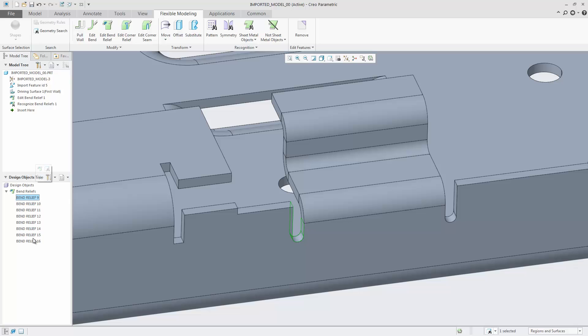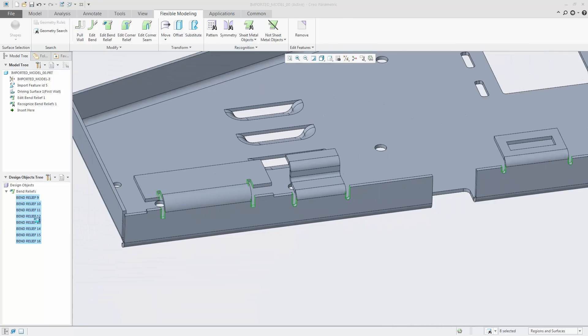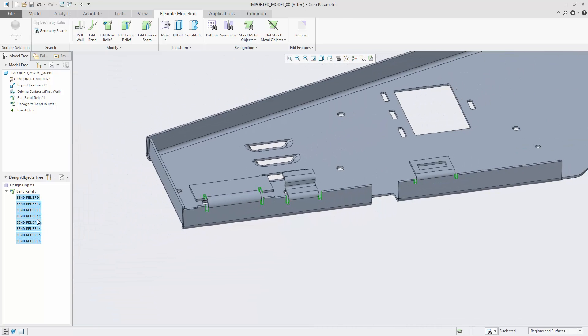To visually find all recognized bend reliefs, select the bend reliefs in the design object tree and select the zoom to command on the mini toolbar.